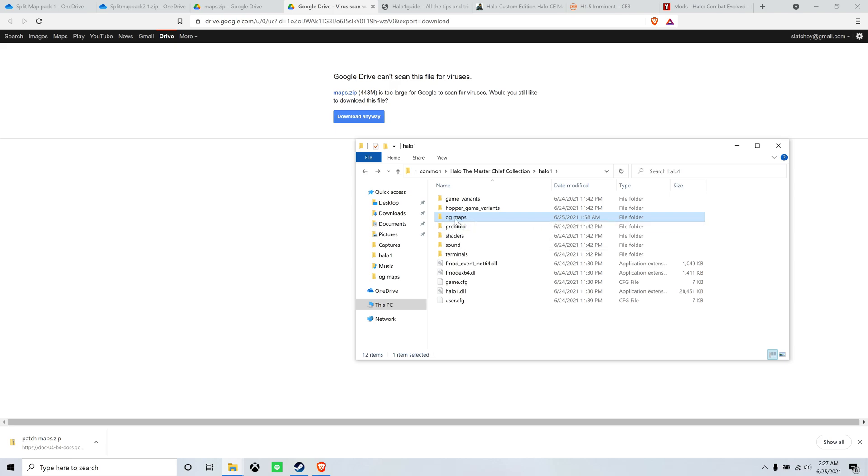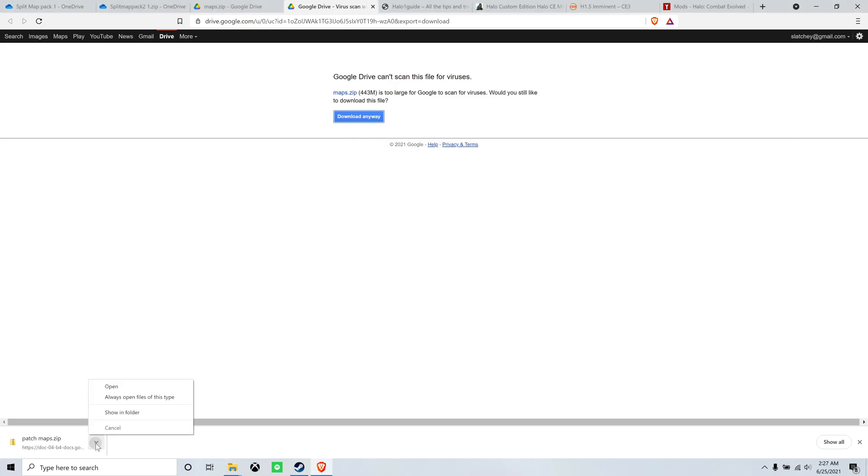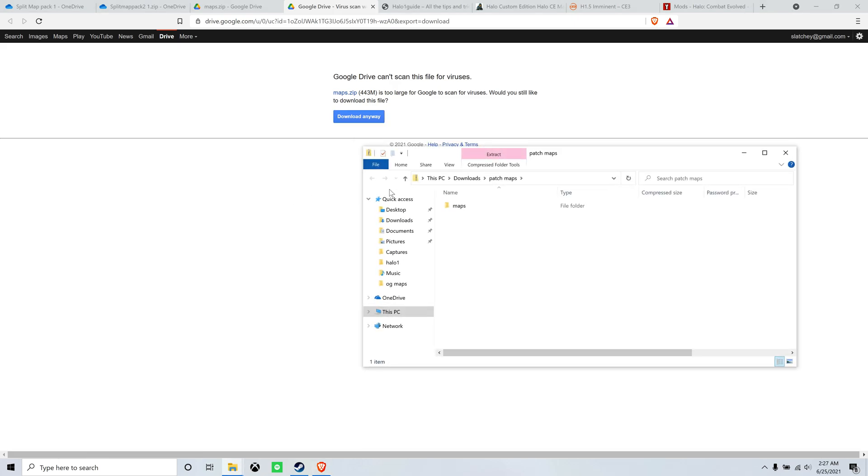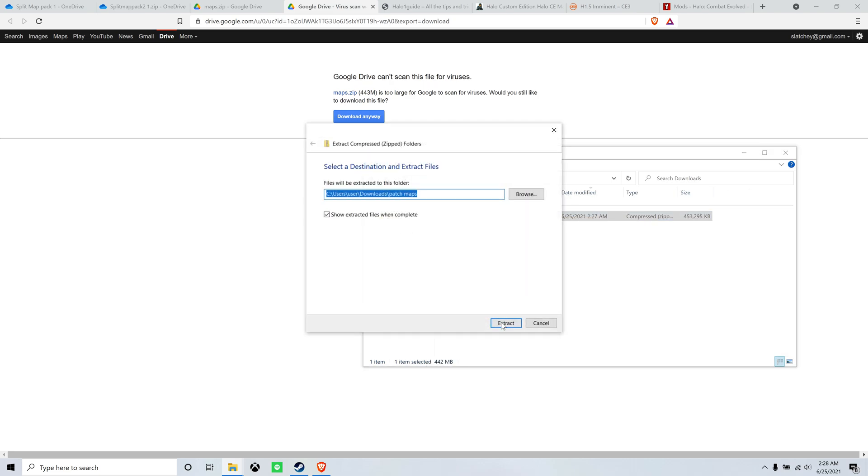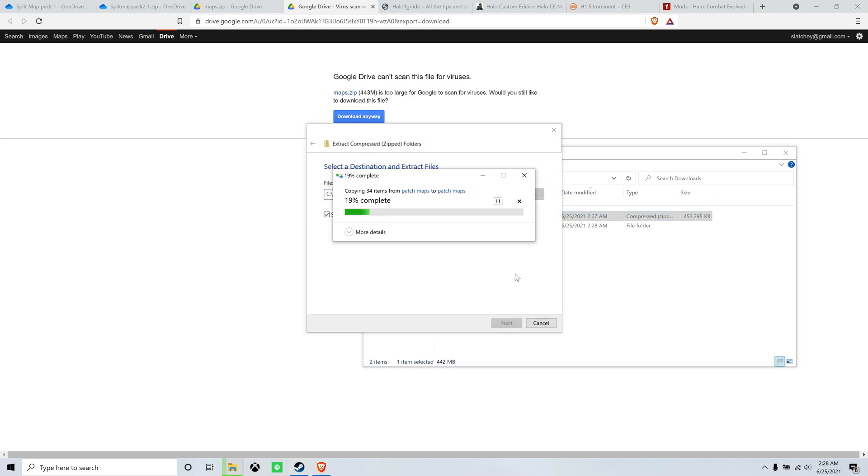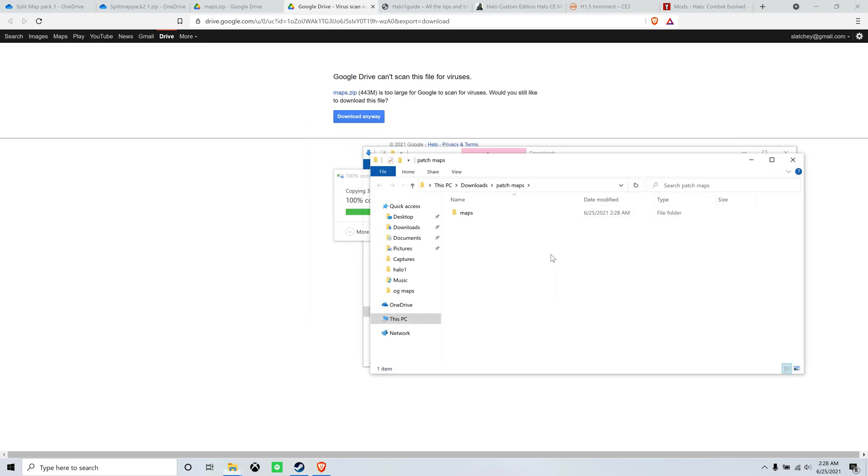So rename this to OG maps. And you're going to open up the map pack that you just downloaded, the patch maps. You want to extract it. Once it's done extracting, you want to grab it and drop it in the Halo 1 folder.